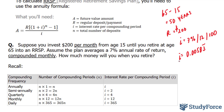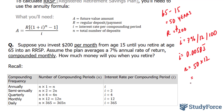Our N value represents the total number of deposits. This will be done for the next 50 years, and it will be done 12 times a year because it is compounded monthly. So we take 50 and multiply it by 12, which gives us 600.